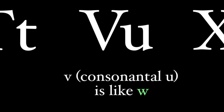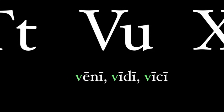The V in Latin is pronounced like a W sound. So Caesar's famous saying isn't veni vidi vici, but weini vidi vici.